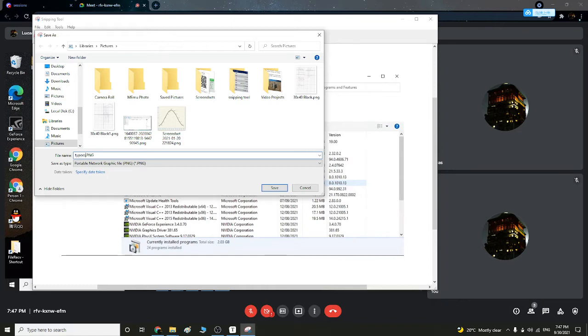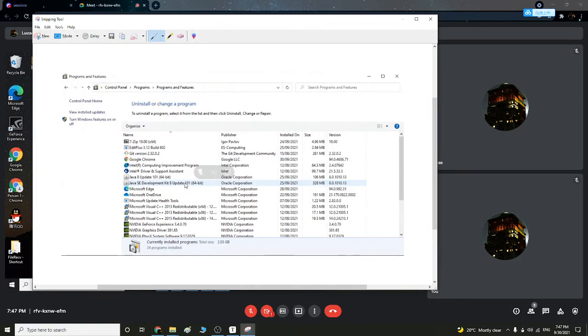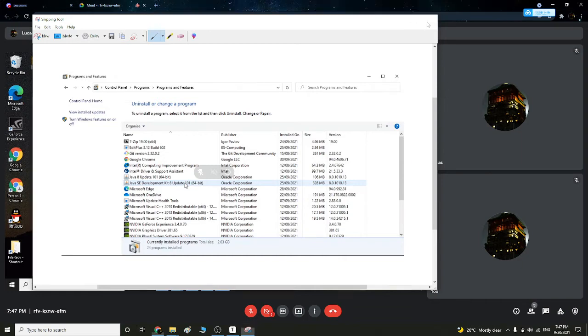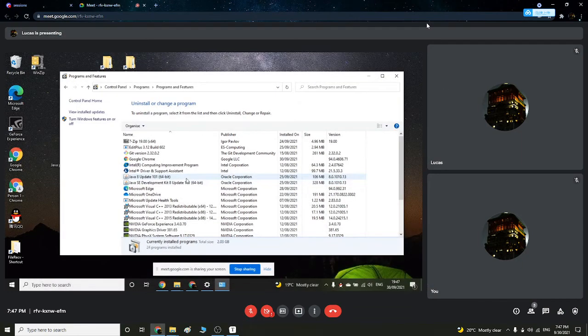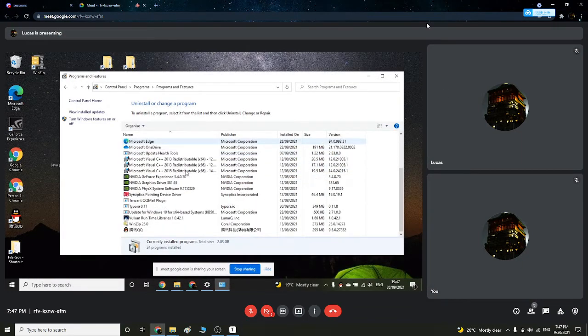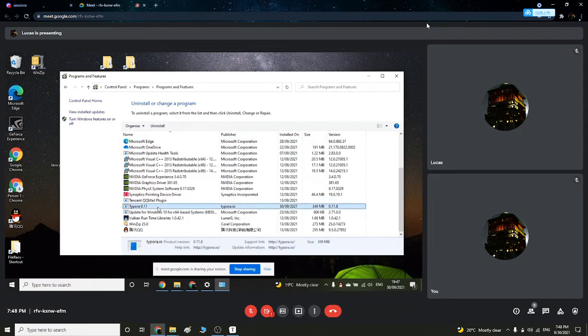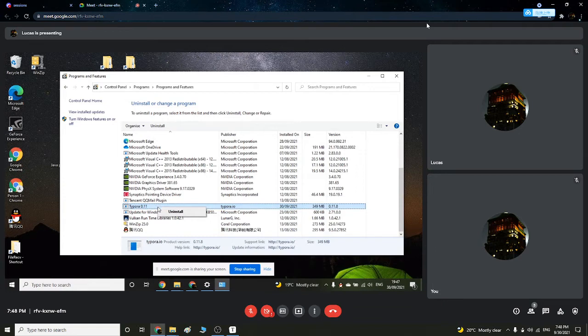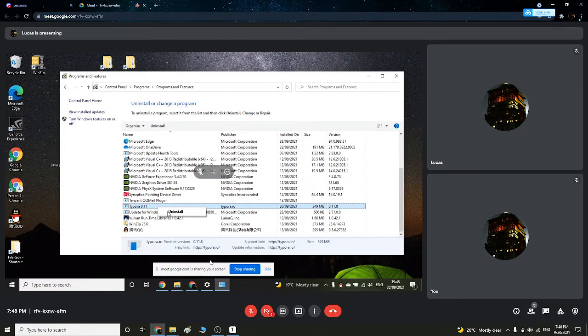Then we look for Typora, and then I found Typora over here. So I left click it and right click it, and we have this uninstall button. So we want to get that.